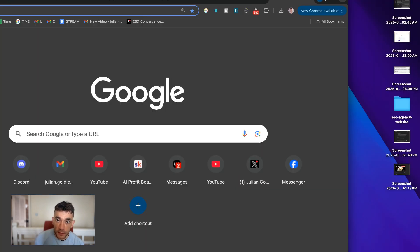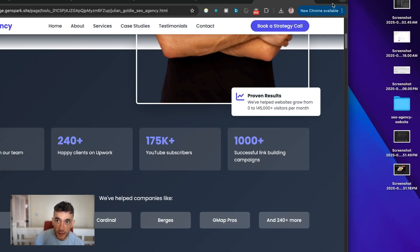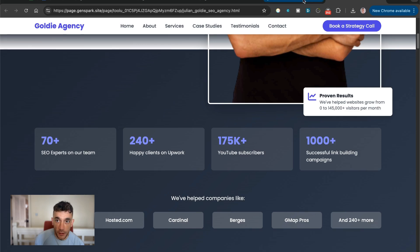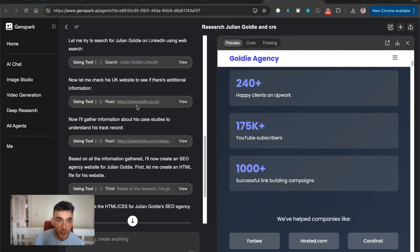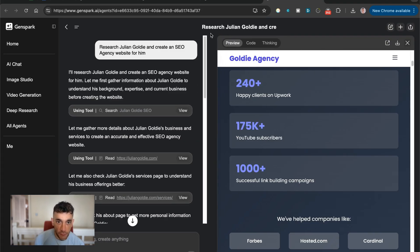And again, all we did was say inside GenSpark, go off and research this website. Pretty crazy stuff.